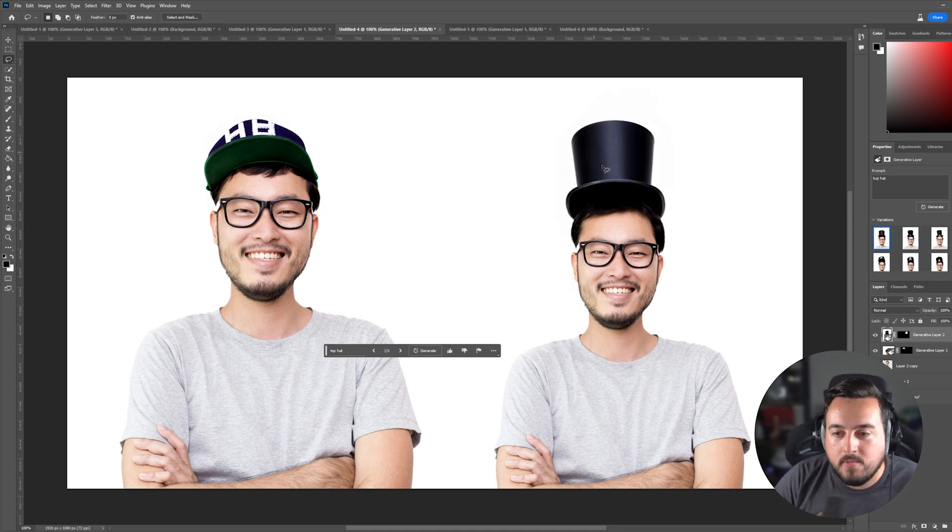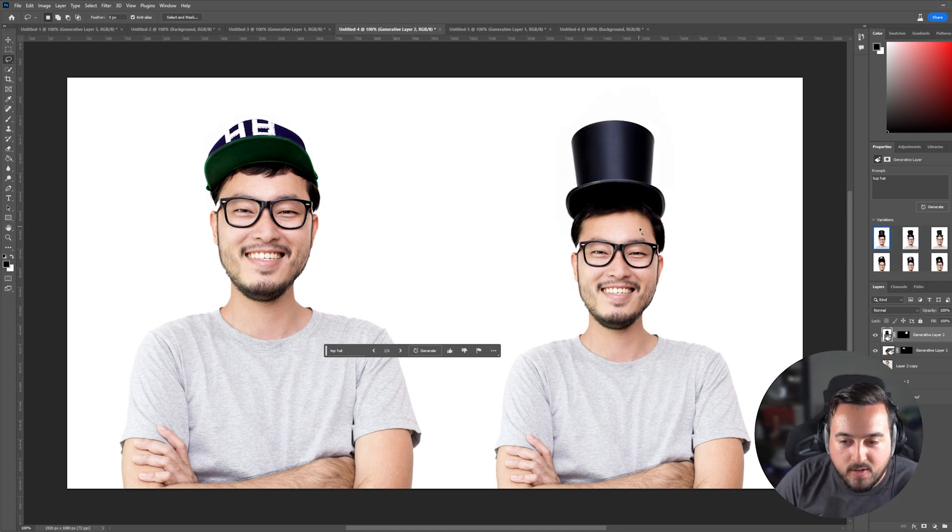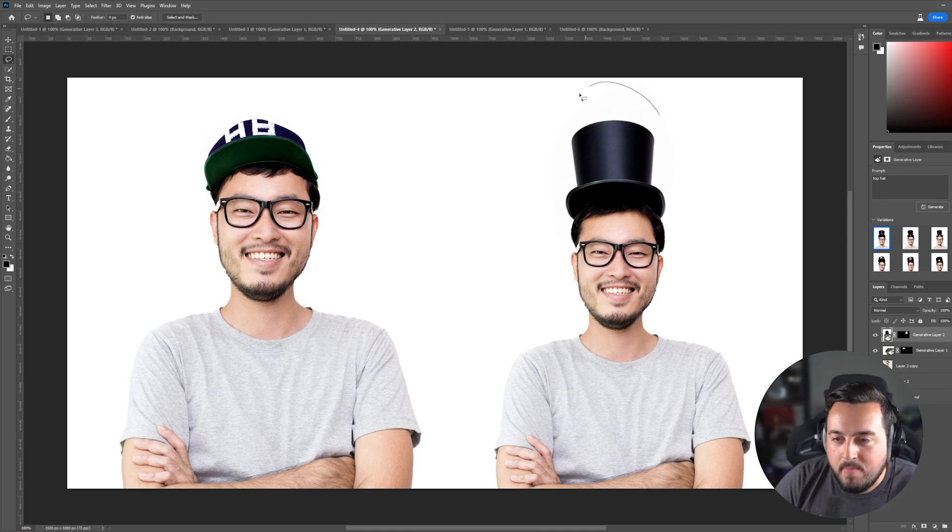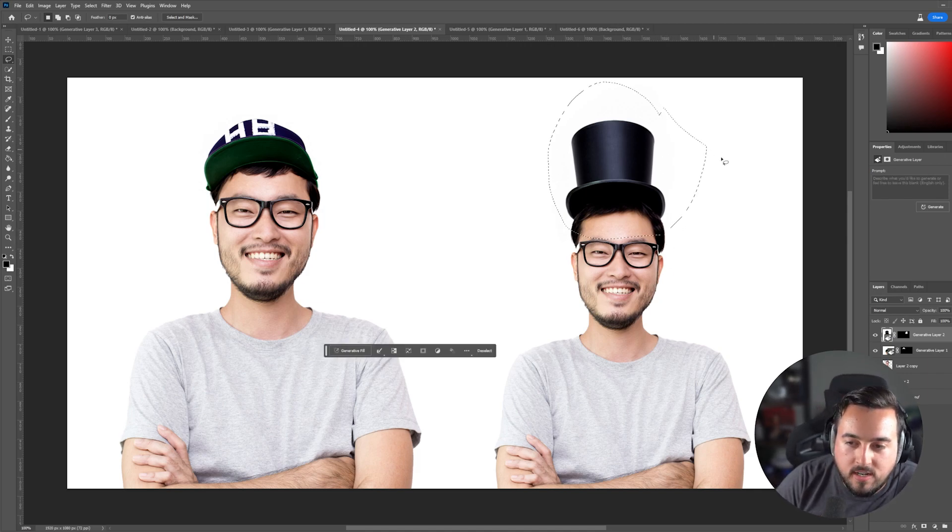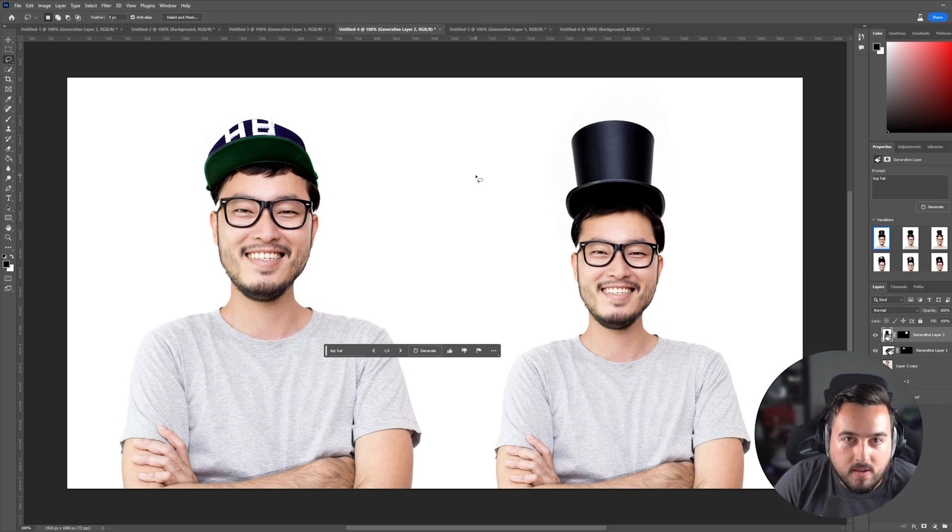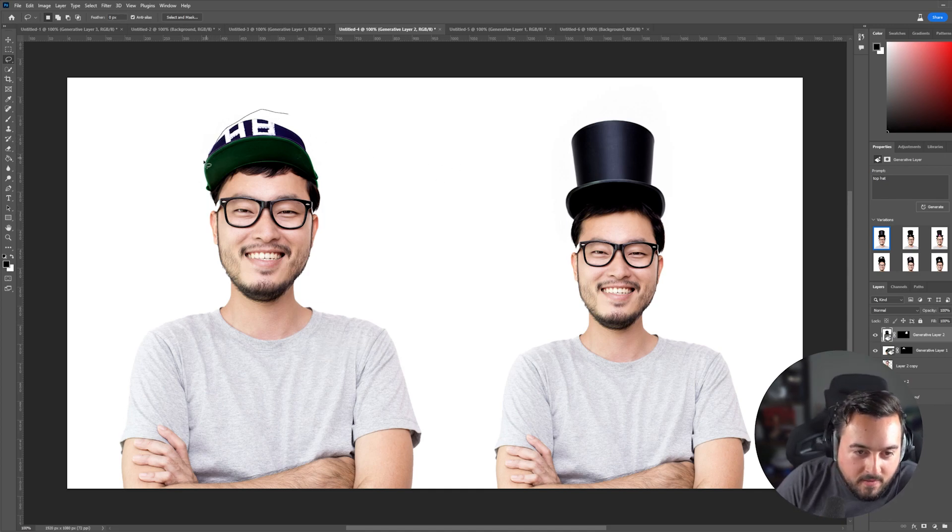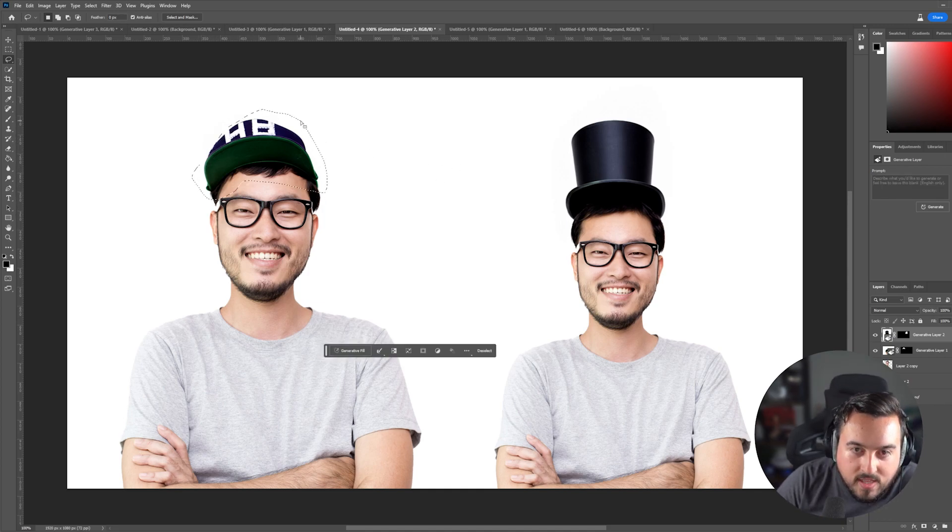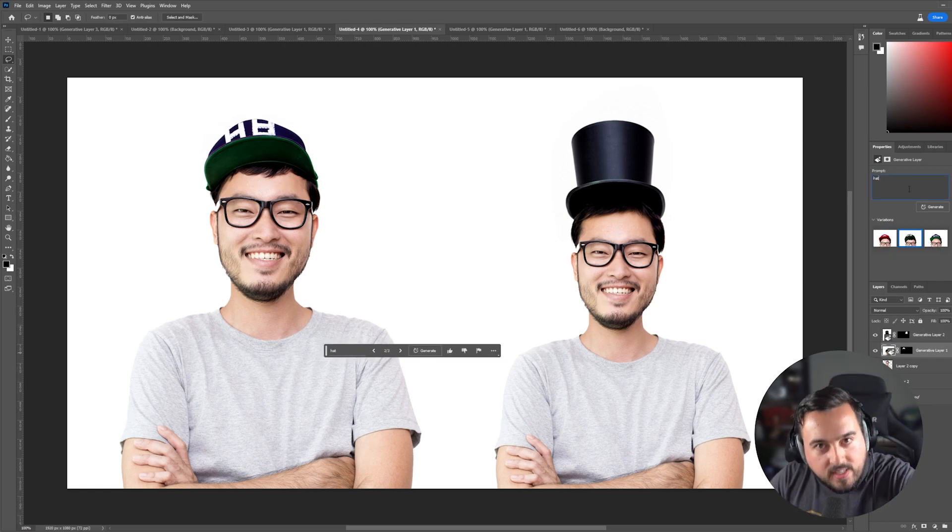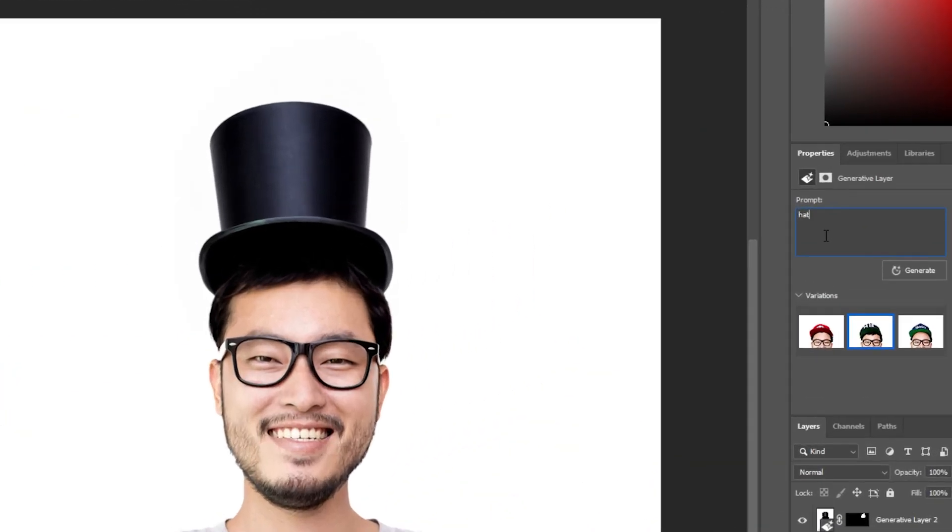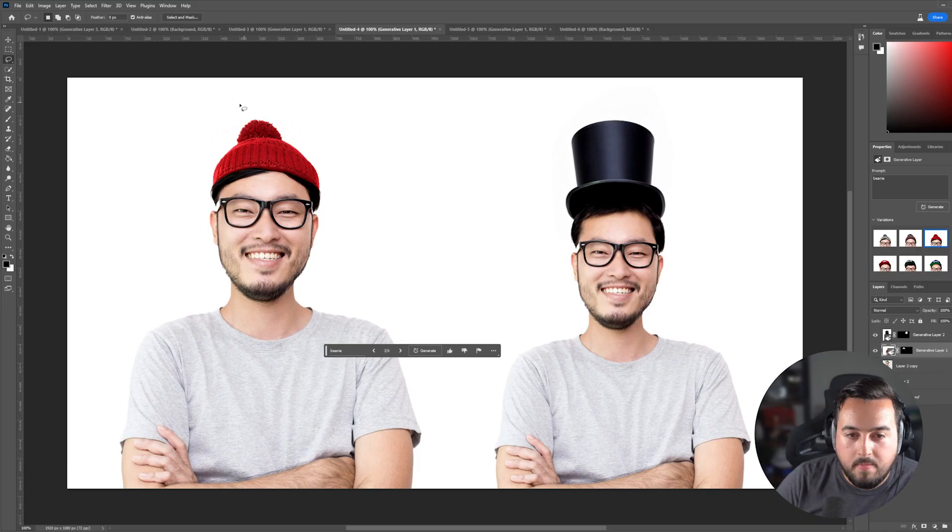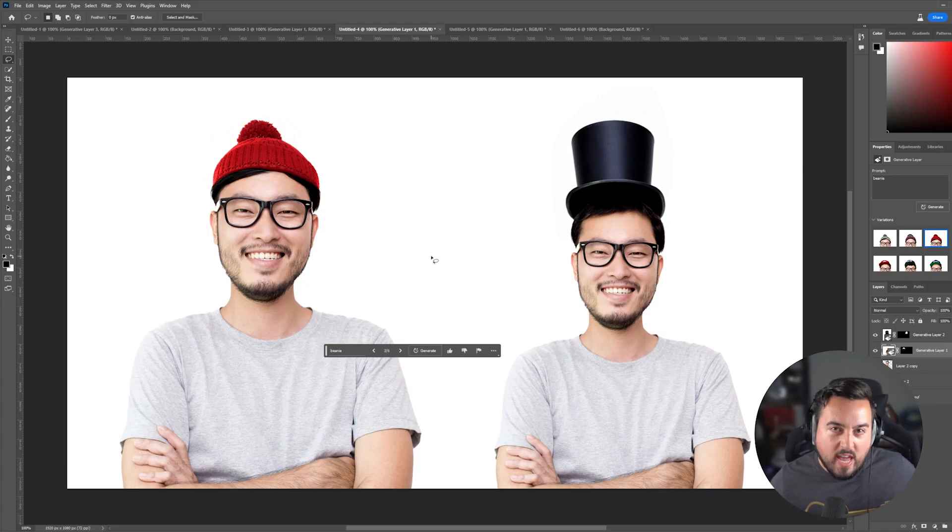But when I changed the prompt to top hat, you're going to see it look a little bit more realistic, still crazy. But because I had this large selection, Photoshop thought it had to do something with all of that space. But when I did my first selection, I made sure it wasn't that large and it looks a lot better. Also, if you didn't know in the properties panel, I can change my prompt. As long as I still have this generative layer, I can actually change it. So here I might just write beanie. And because my selection wasn't that tall, we got a pretty good result.